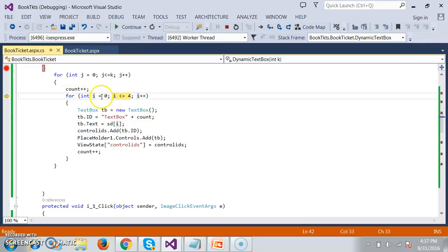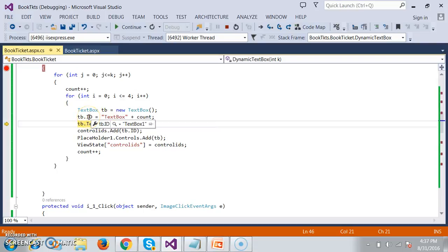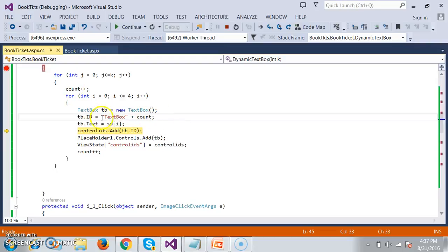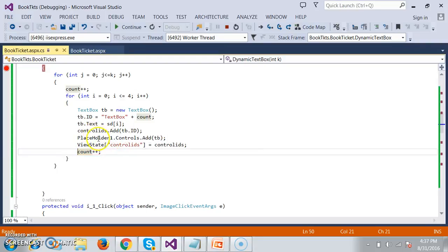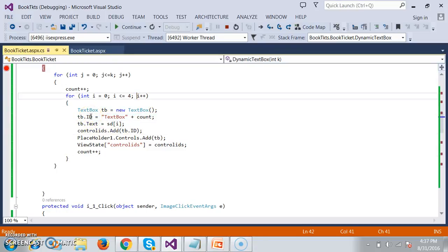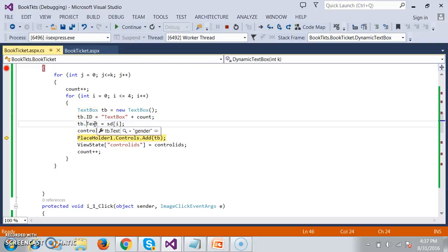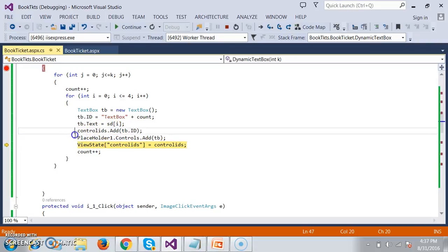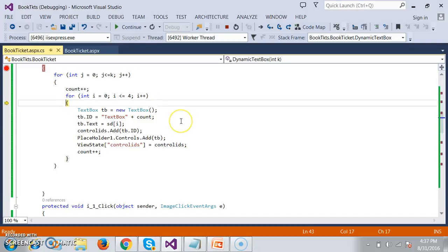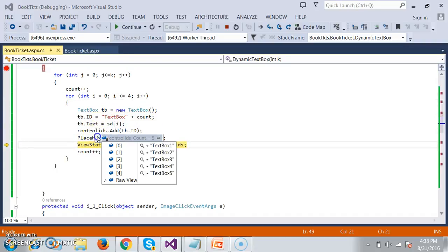The outer for loop will rotate 3 times. When j equals 0, count is 1. When i equals 0, it creates one text box with ID TextBox1 — the ID is TextBox plus count. It is added to the control IDs list and to the placeholder, then count increments. The ID for the second text box is TextBox2, and the third is TextBox3. All these control IDs are added to the gender collection.